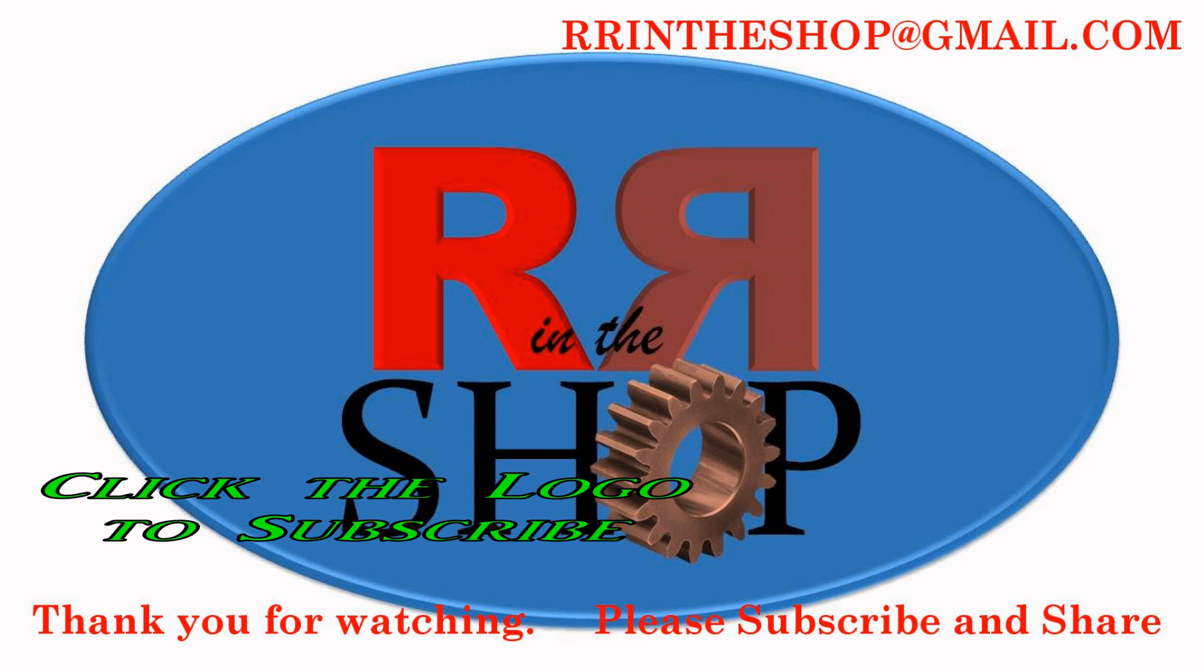Please subscribe, comment, share, thumbs up, thumbs down—all that good stuff. Click that notification bell for more tips. We'll catch you in the next one!